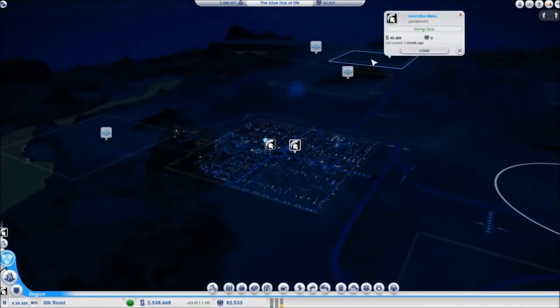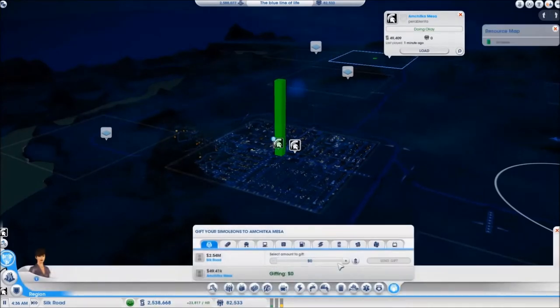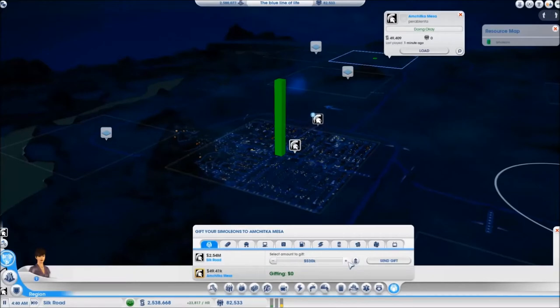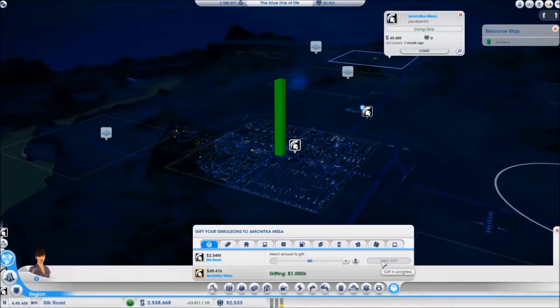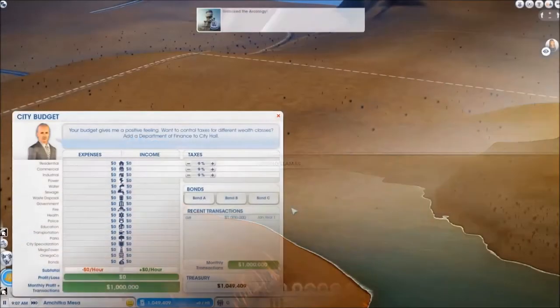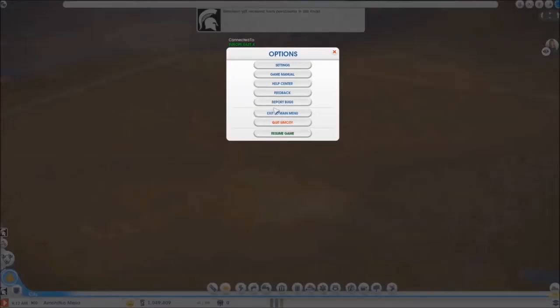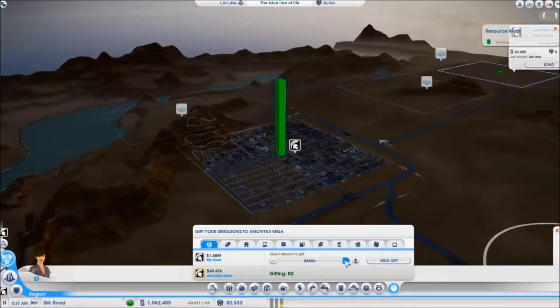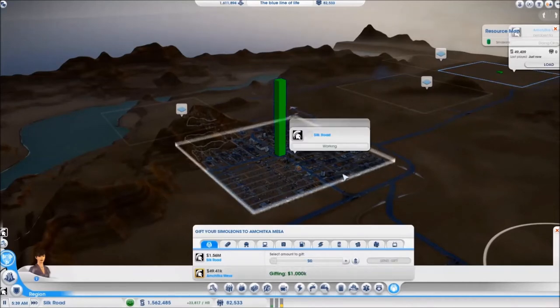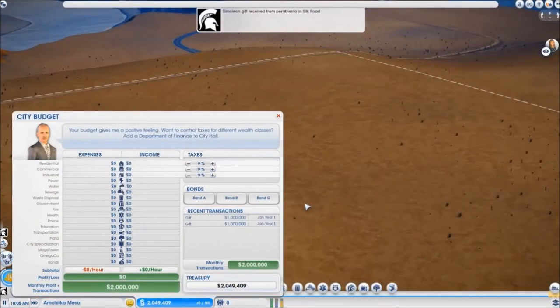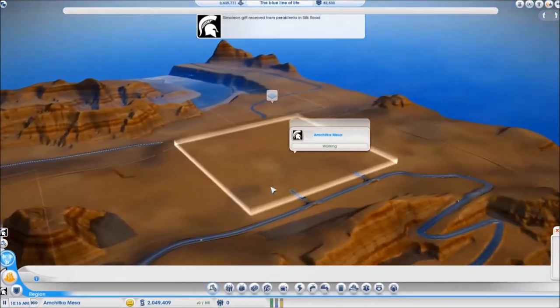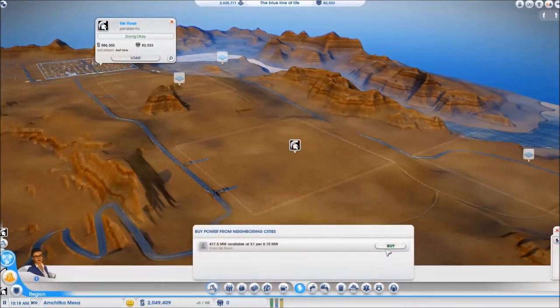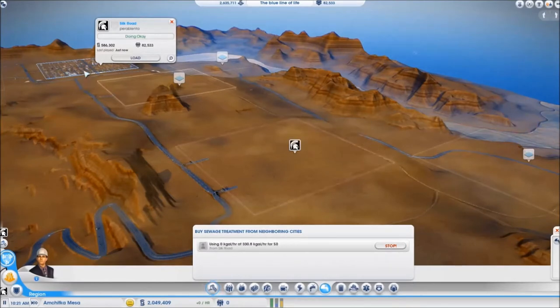Now let's send my new city some money. I am going to gift myself one million at a time just in case the game decides to screw me over and I do not lose all the money if that happens. There we go, the gift is here. Now let's go get the other million. The second gift is here. Now I just remembered that I forgot to send myself the garbage trucks. So let me buy the power, water, and sewage from my first city and then I just have to pop back in to send the garbage trucks.